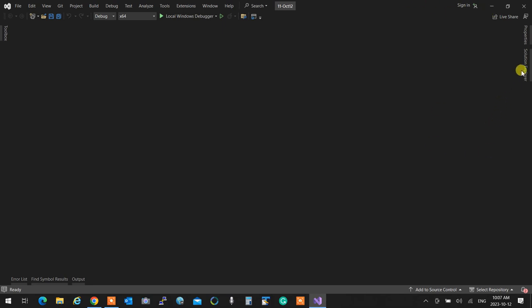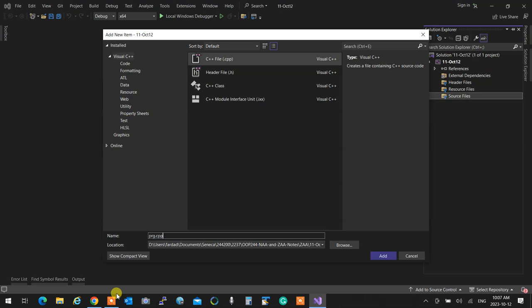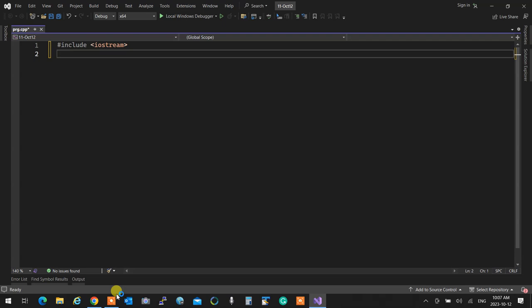I'm not going to review operator overloading today - go through the recording one more time. Monday is Q&A: you're coming in and I'm not teaching anything. Ask questions about any part you didn't get and want reviewed. The test is on the first five weeks, so what I'm teaching today is not going to be on the test.